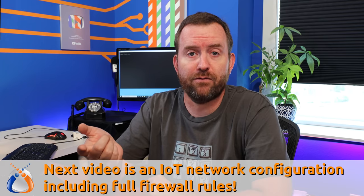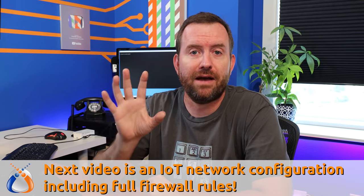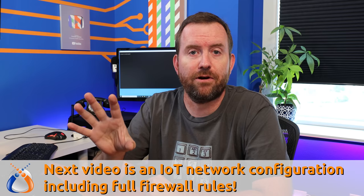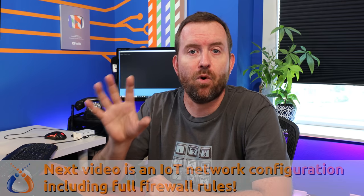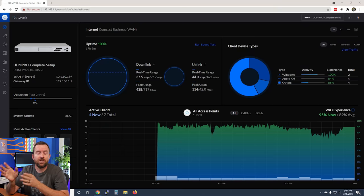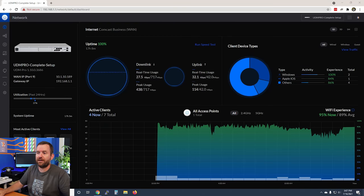The guest network that we're about to set up is different from something like an IoT network. We'll talk about the differences, but in our next video, video 5, we're going to be setting up an IoT network which is going to be a little bit more involved than this simple guest network setup.